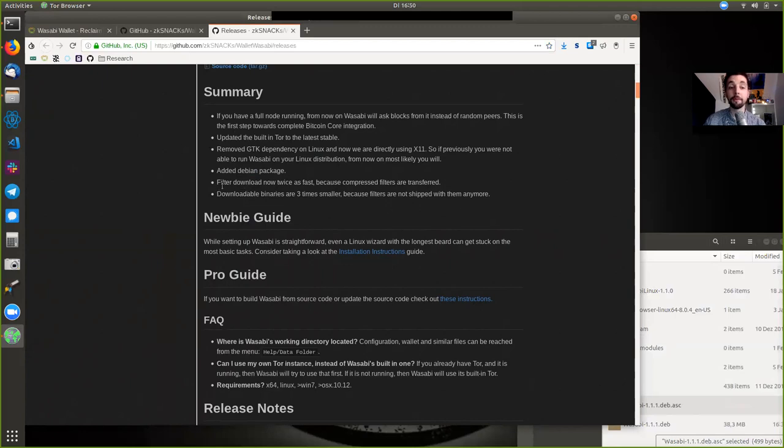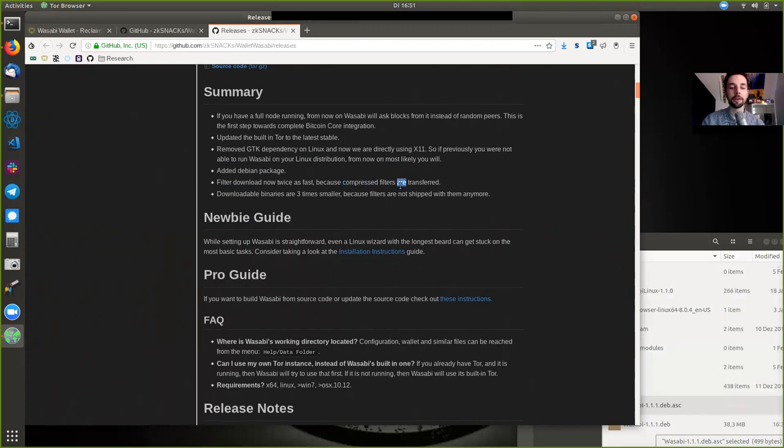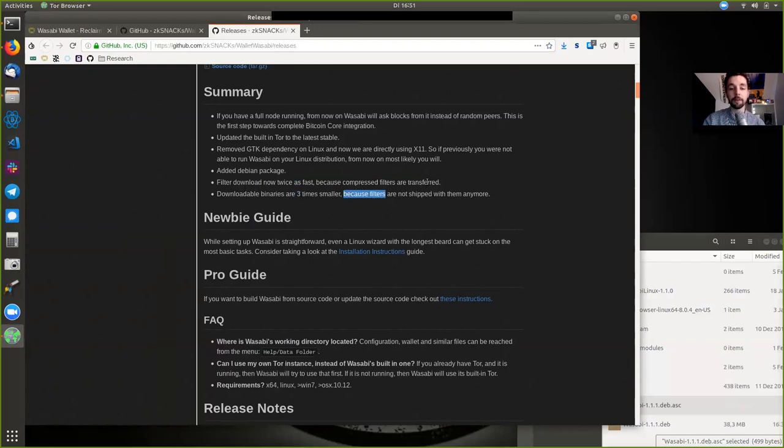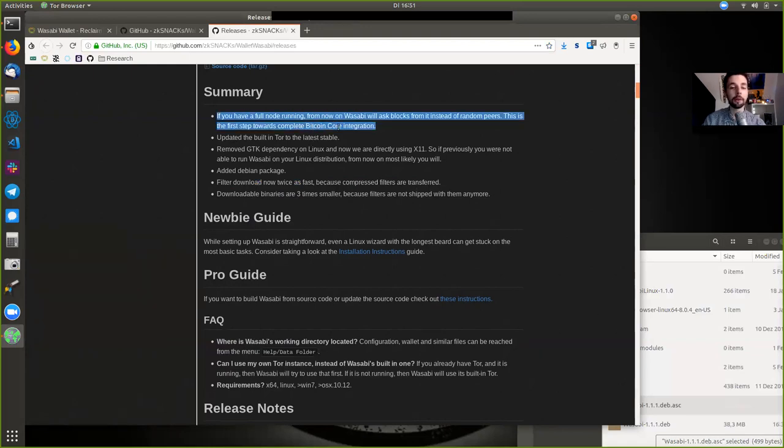so we're going to go in-depth through what this is. And the filter download for the Golomb rice filters that are also used in Neutrino, which is now just released by the Lightning Labs on Testnet for the Lightning Wallet. And they are now compressed, and they are much faster being transferred from the server to your client. So the initial sync and the sync when you restart the client is going to be much faster. And we also have the binaries now three times smaller, because of these filters. They are no longer shipped with the binaries themselves. They are downloaded in this compressed manner.